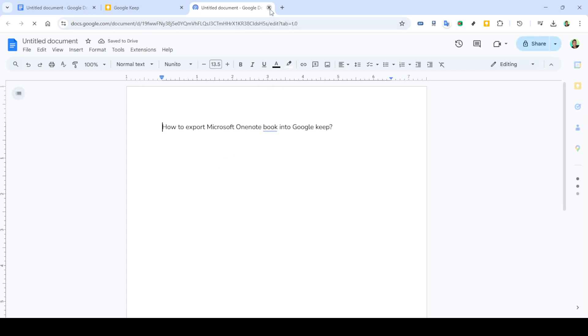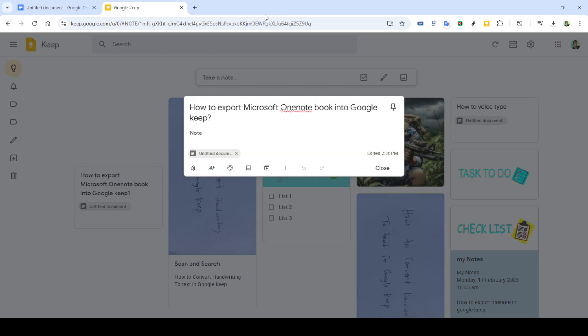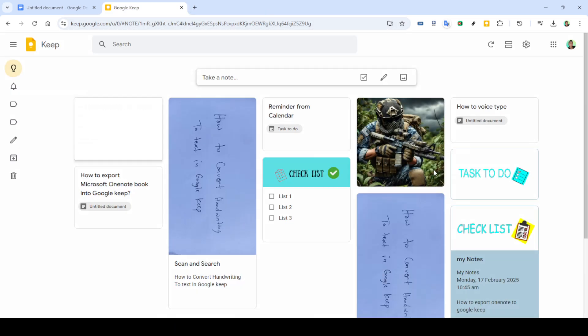And there you have it. The transfer from OneNote to Google Keep is complete. If you're all set, close any tabs or documents you no longer need.